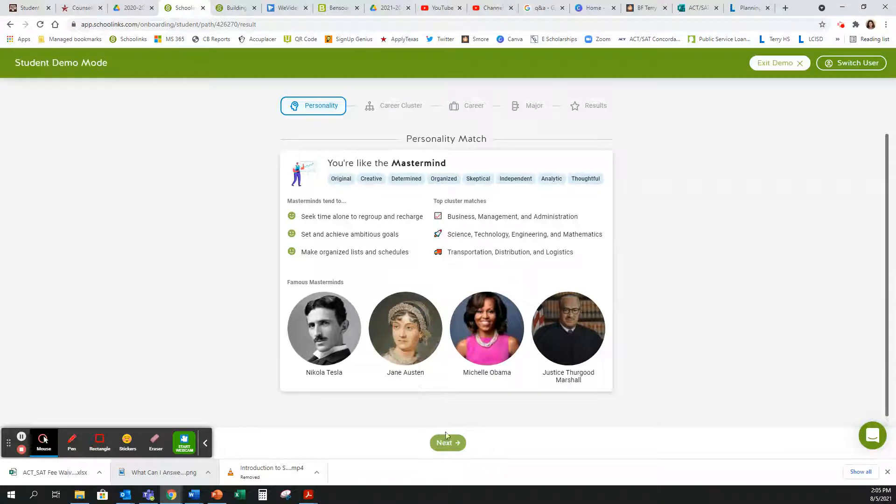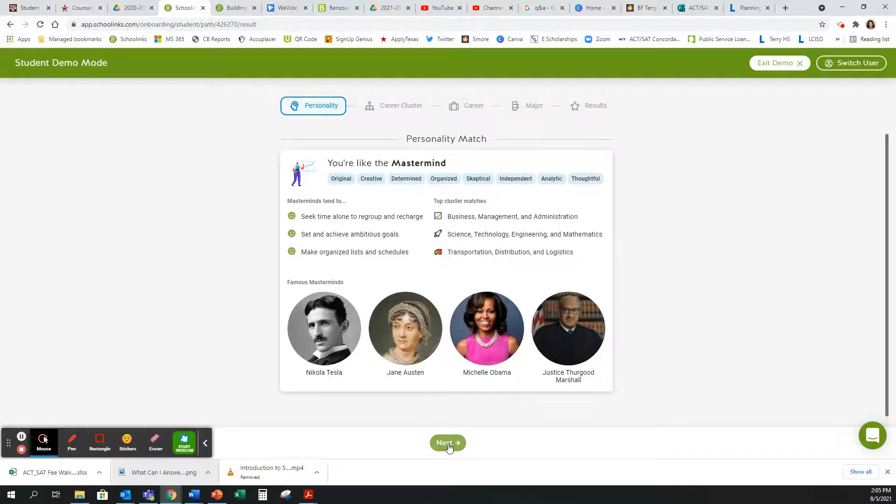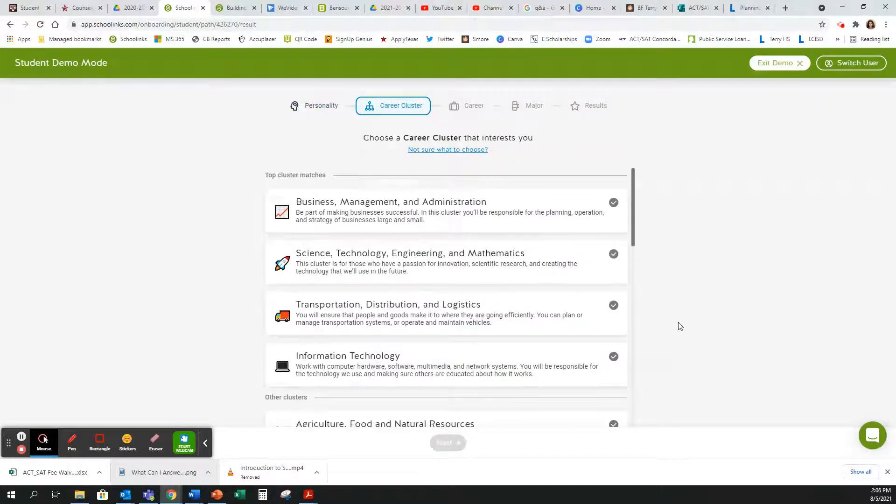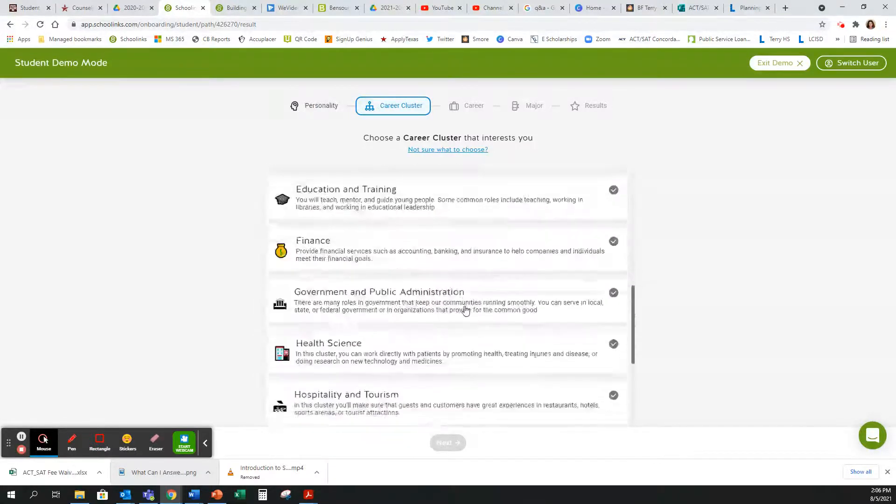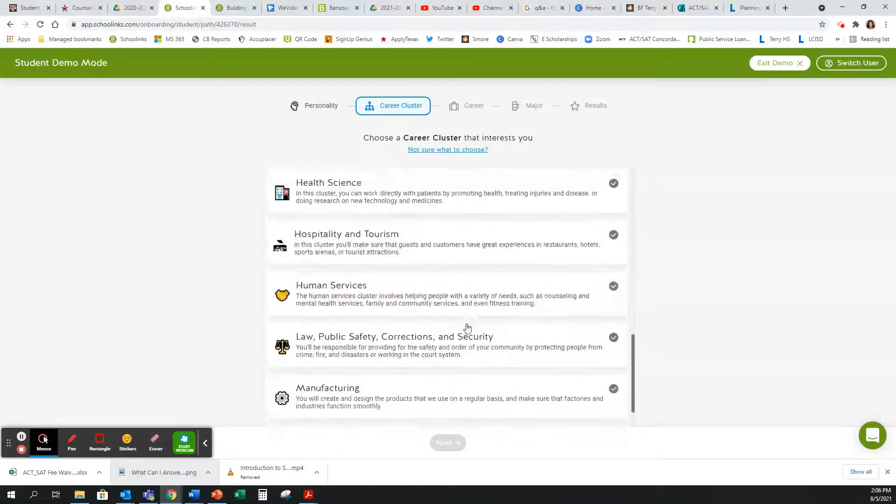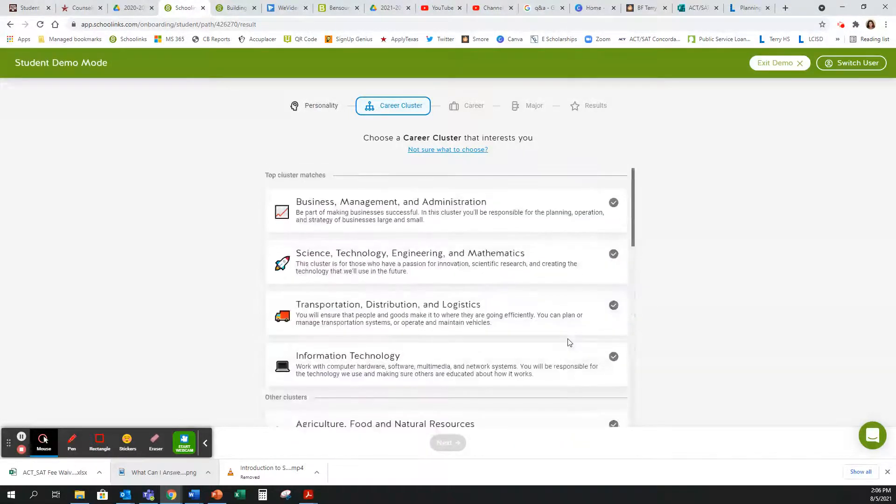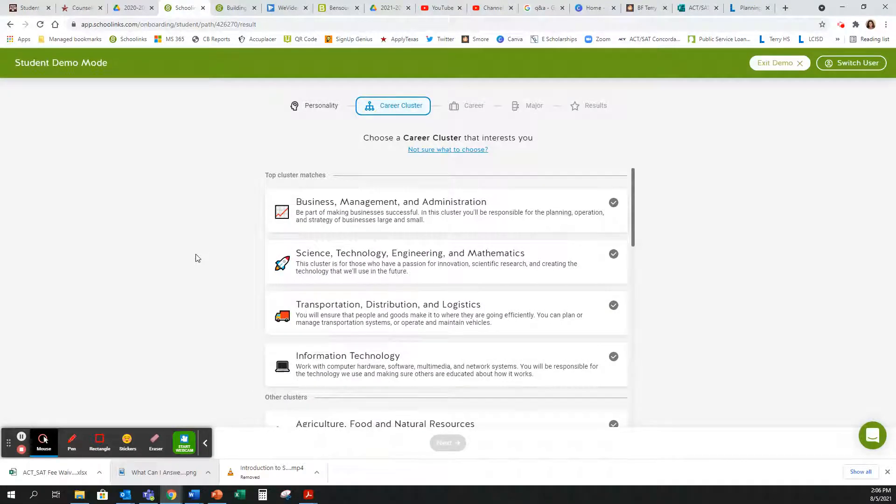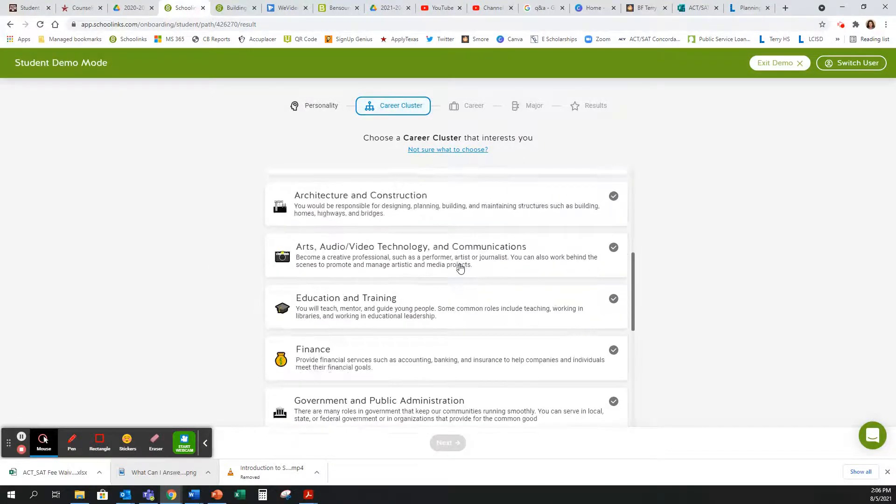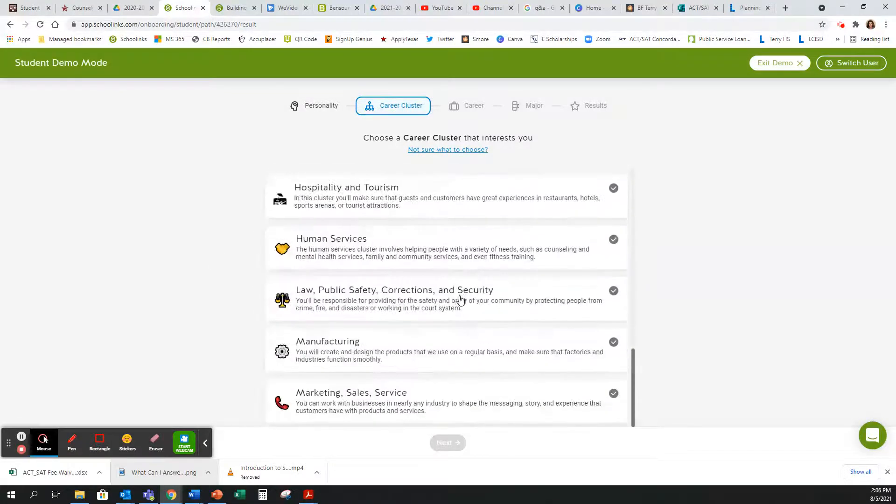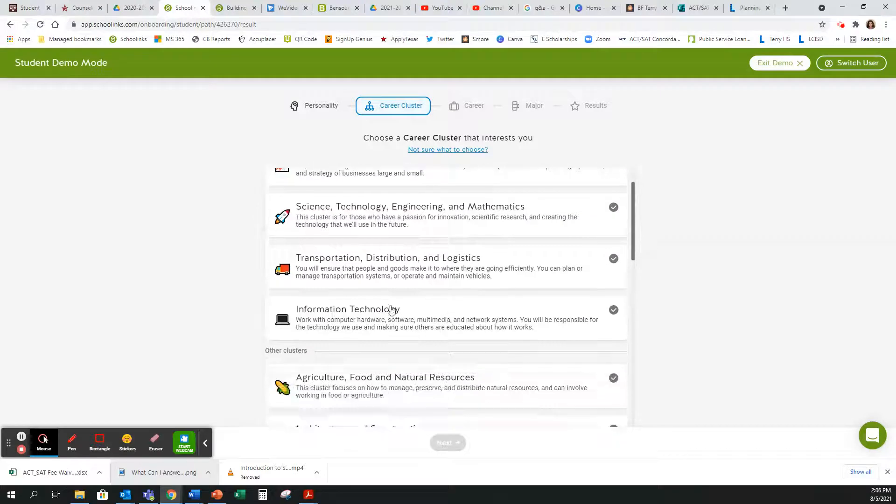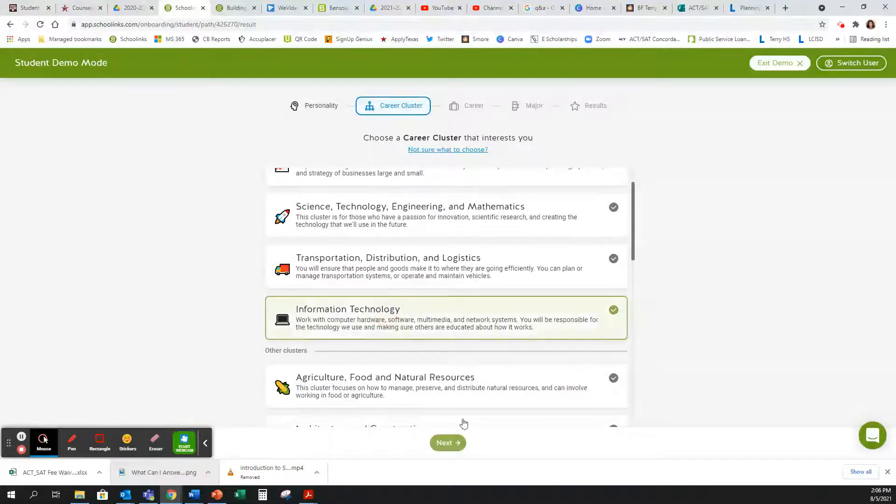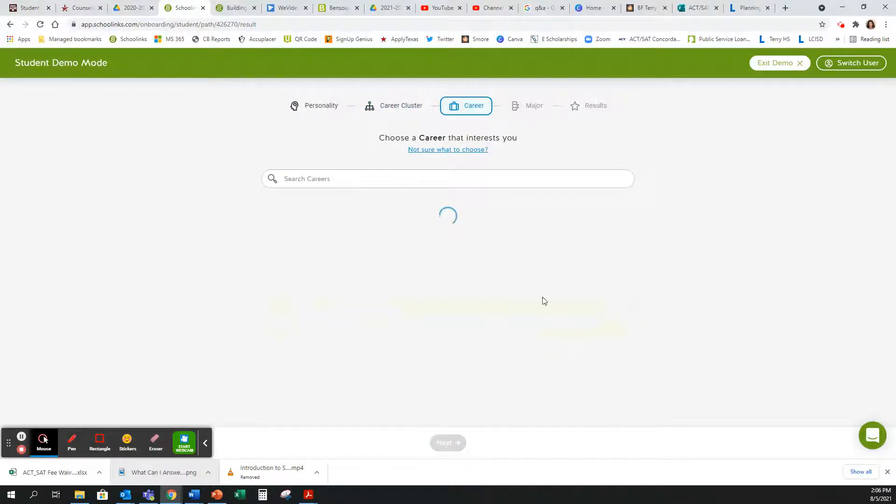Once you've reviewed your personality matches, you will click Next. It will give you your top cluster matches as well as the other cluster matches. Please select your favorite cluster. You are only able to select one cluster. It can be on your top or it can be one of the ones that is down below. Hit Next.